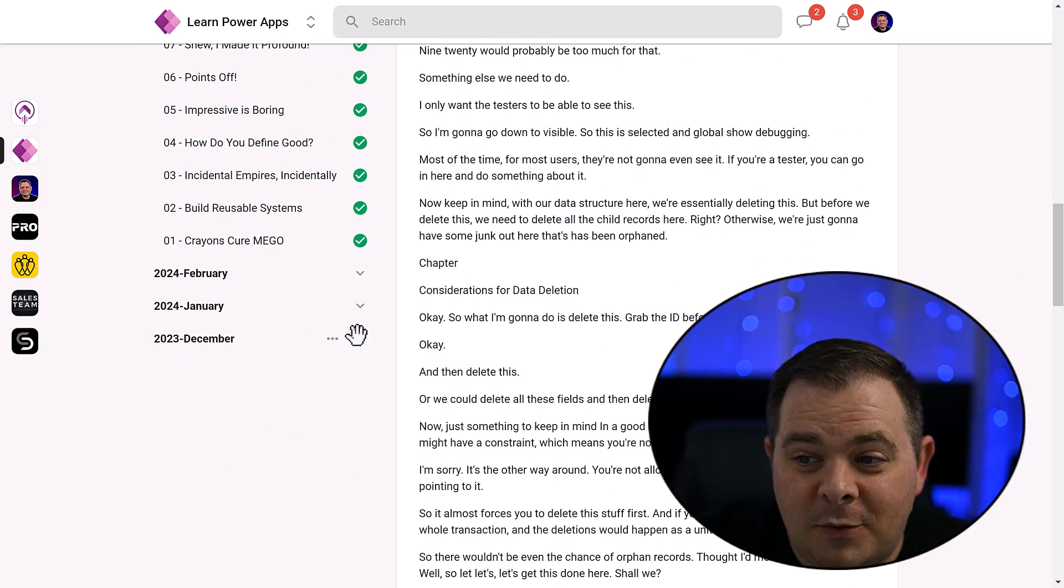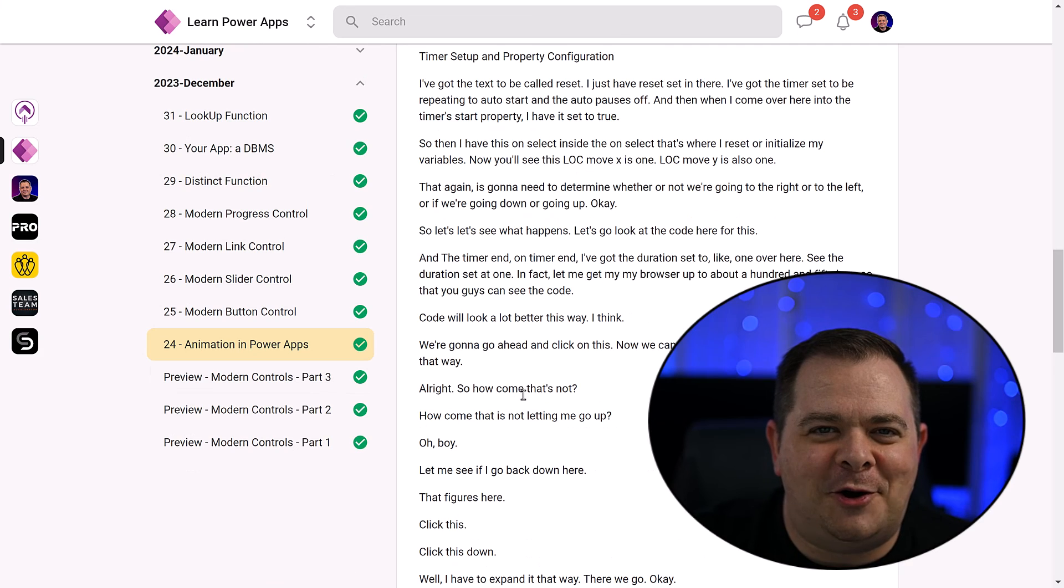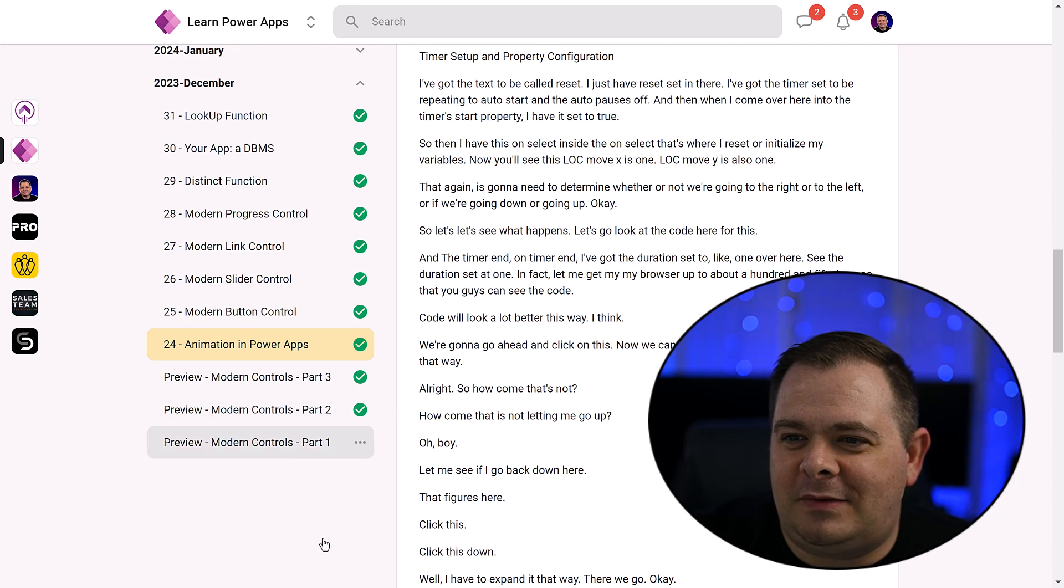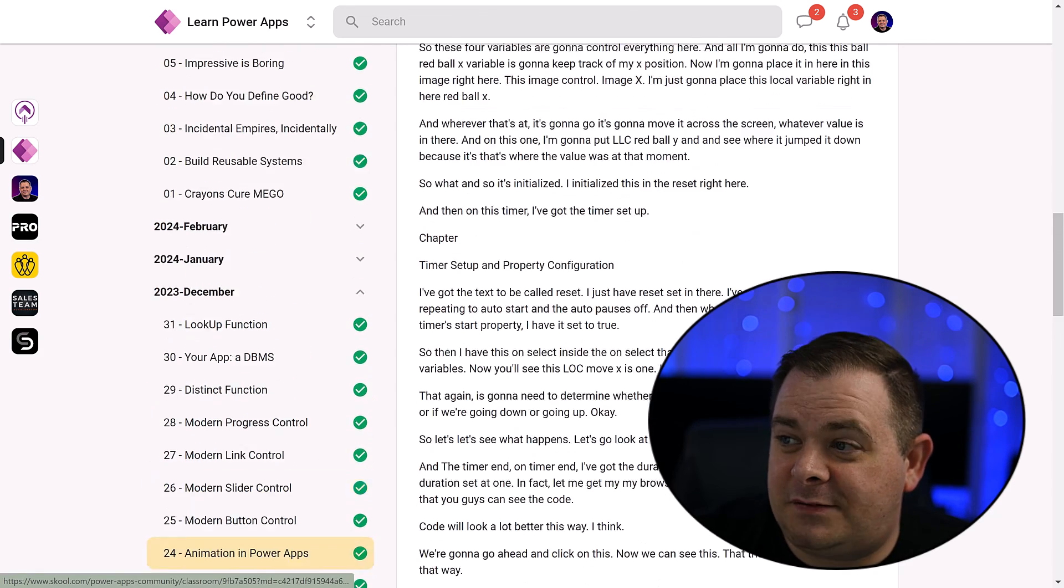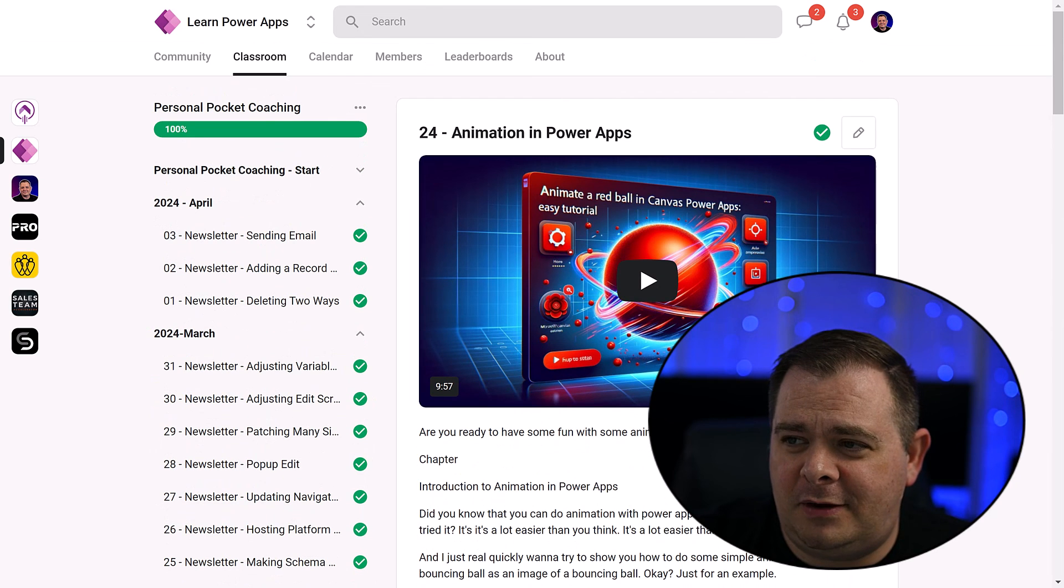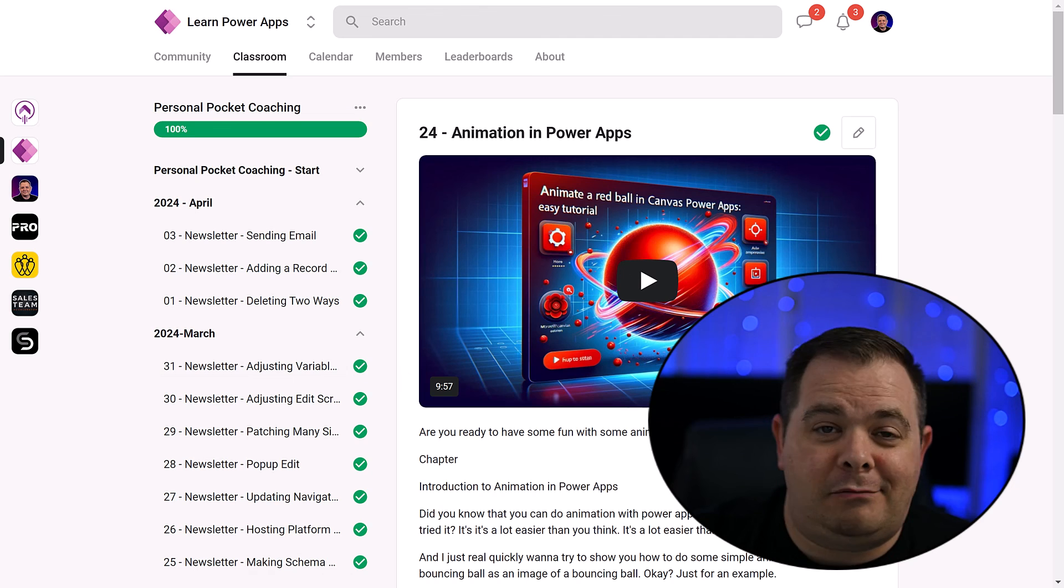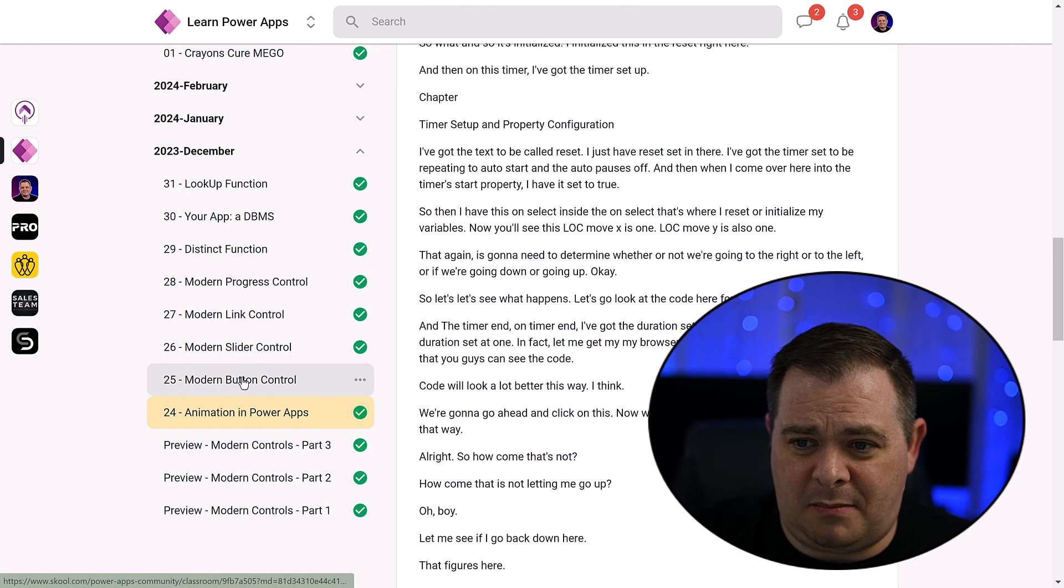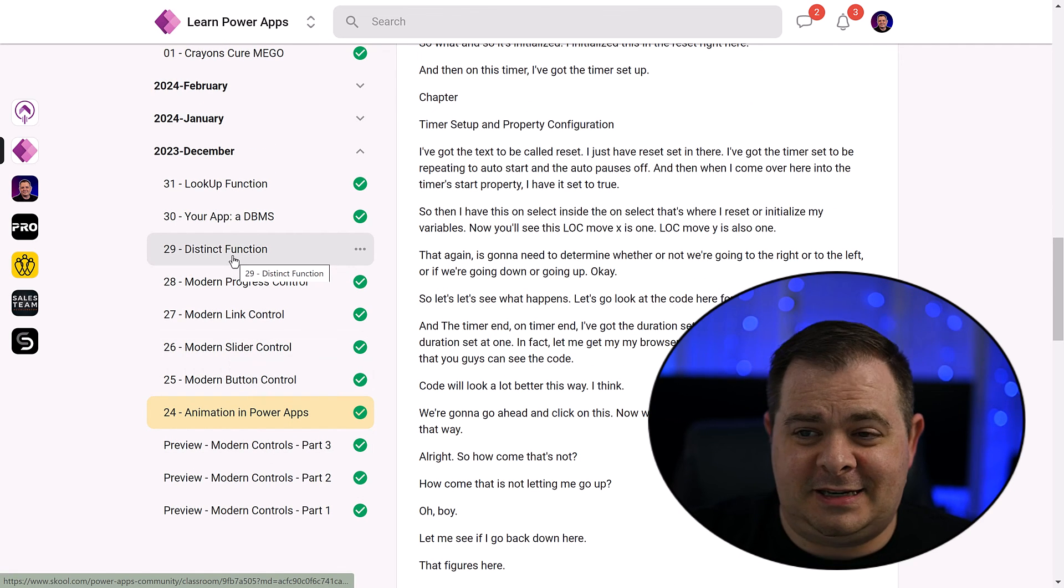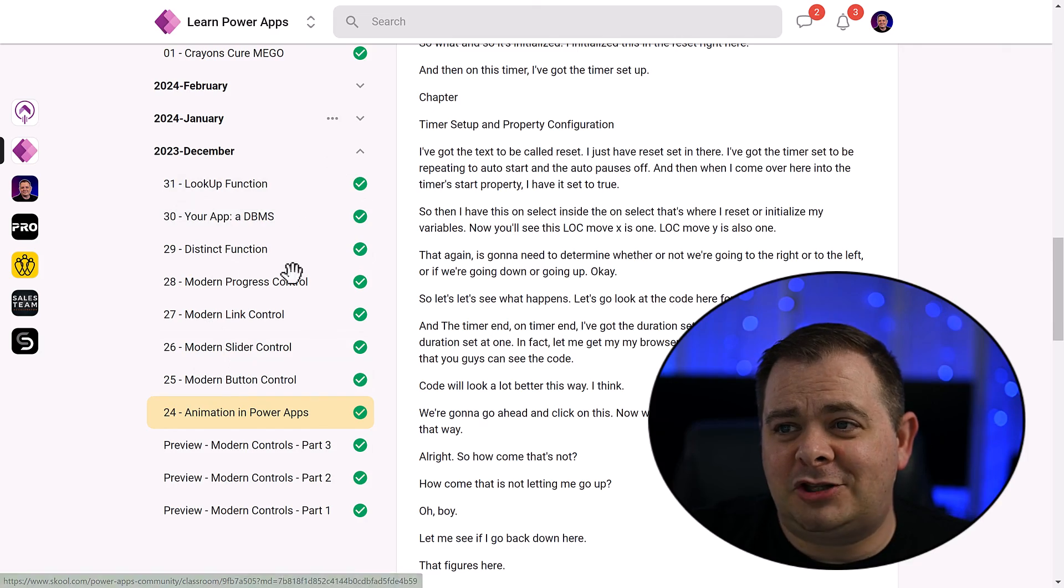So take a look at all these topics that have been covered starting with, we actually started the program on Christmas Eve of last year. Look at all these topics. First of all, this is the most popular video doing animation in Power Apps with a red ball. We cover modern controls, the distinct function, the lookup function.